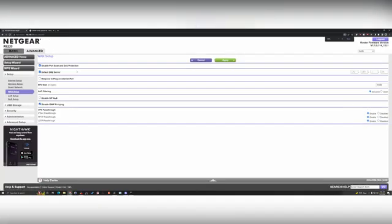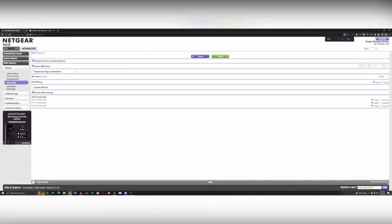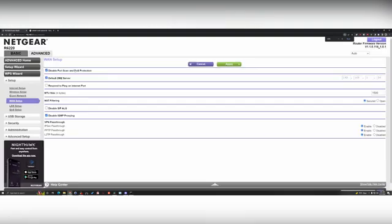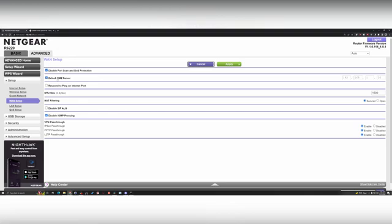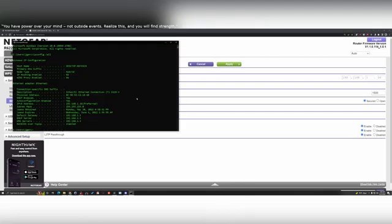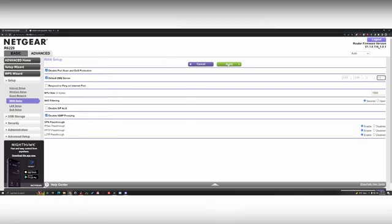Once you're on the website for the router, you're going to click advanced, setup, and then LAN setup. This is for Netgear and different Netgears have a slightly different UI, but this is what mine looks like. We're going to check the default DMZ server. And then down here, we're going to type in my IP address, which was 192.168.1.26.